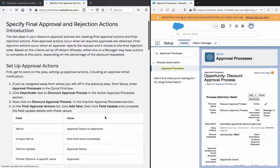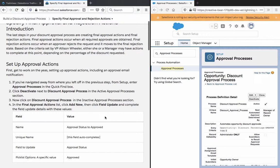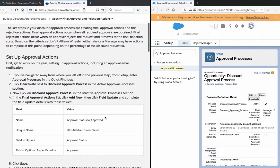Specify Final Approval and Rejection Actions. The last steps in your discount approval process are creating Final Approval Actions and Final Rejection Actions. Final Approval Actions occur when all required approvals are obtained. Final Rejection Actions occur when an approver rejects the request and it moves to the Final Rejection State. Based on the criteria set by VP Alison Wheeler, either she or a manager may have actions to complete at this point, depending on the percentage of the discount requested.